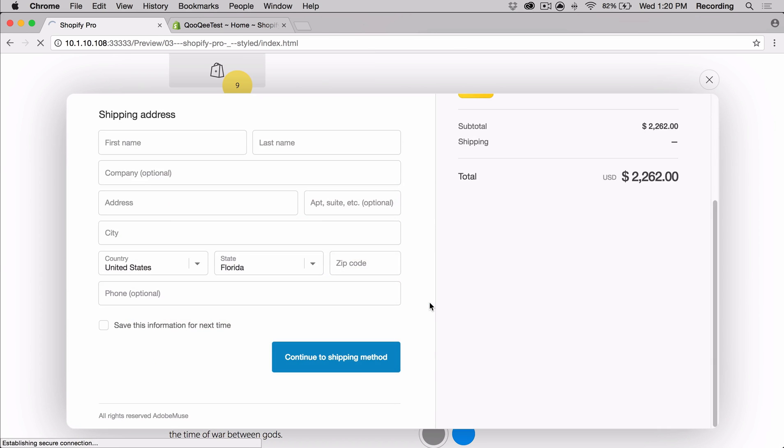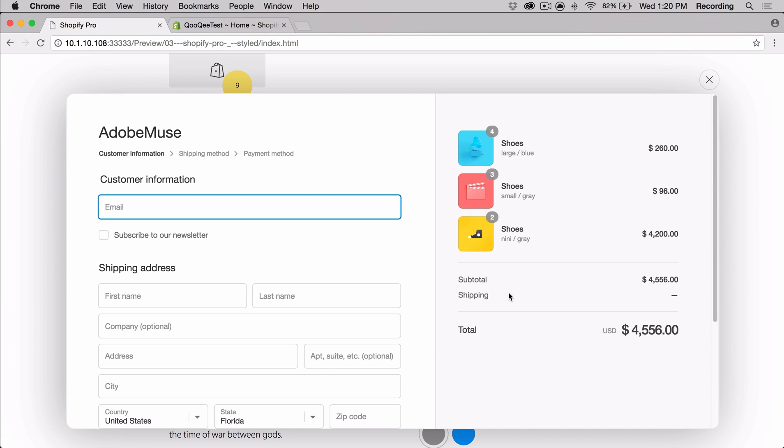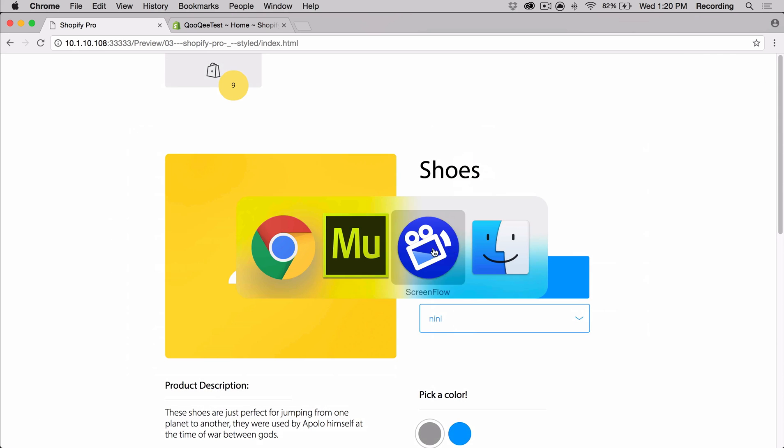So this is the first of two videos and I'm going to go over connecting the widget to your Shopify store and I'm also going to explain each part of the widget. The next video goes over customization, so if you want to see that, go ahead and do that. I'm going to go ahead and open Muse.